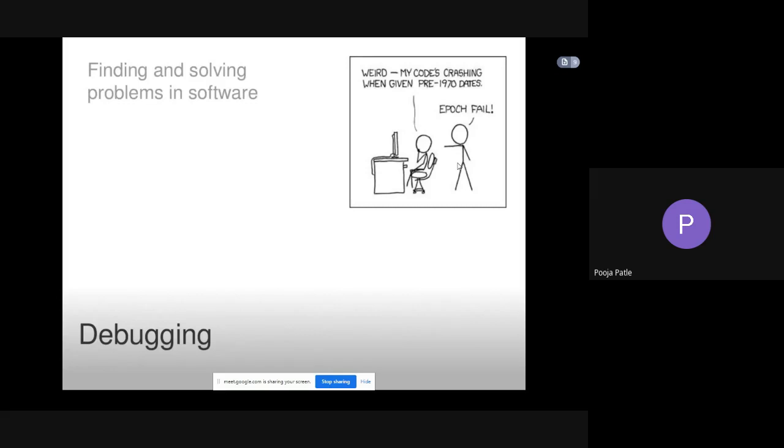So debugging is finding and solving problems in software. Whatever problems come up with the software while testing, finding and solving these problems is known as debugging.